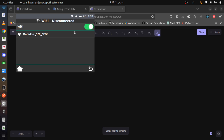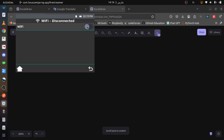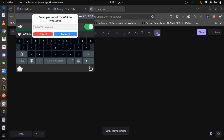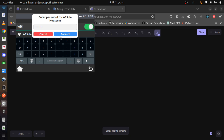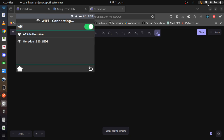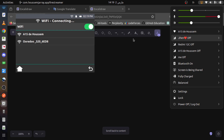Let's try enabling the hotspot on my phone and see if it appears as a network option. Since the app is running on my PC, it will use the PC's Wi-Fi stack. The Wi-Fi is currently connected to an existing access point, but let's connect it to the phone's hotspot. It will prompt me to enter the password. Once I enter the password, the system will verify it, and if correct, the Wi-Fi will connect successfully.